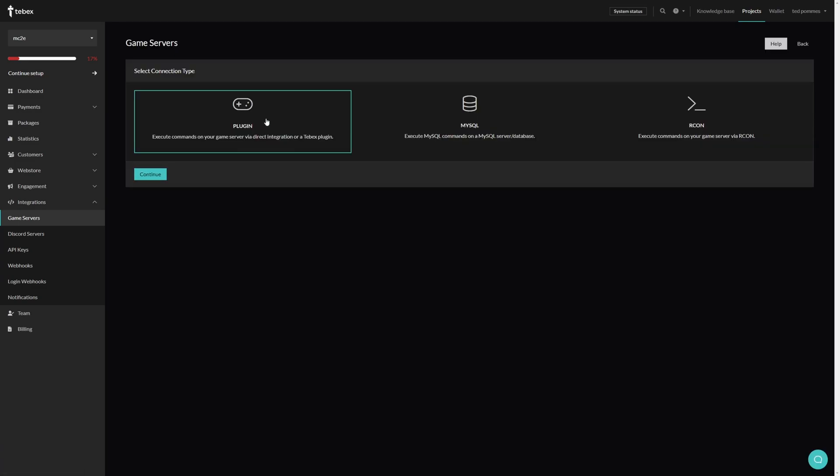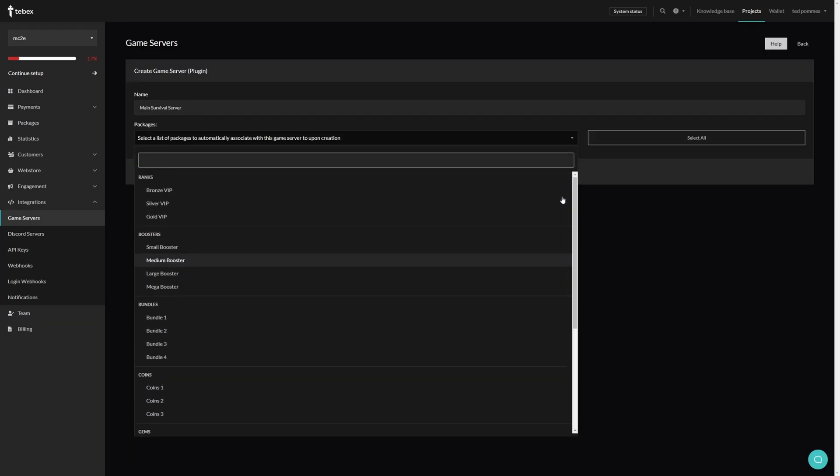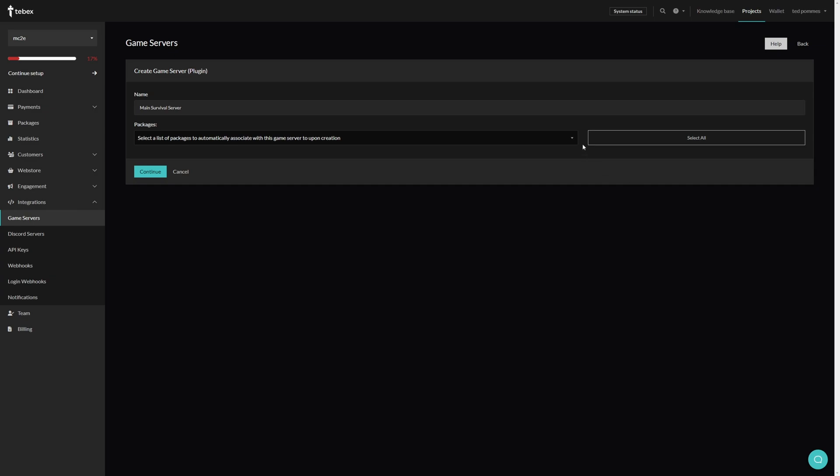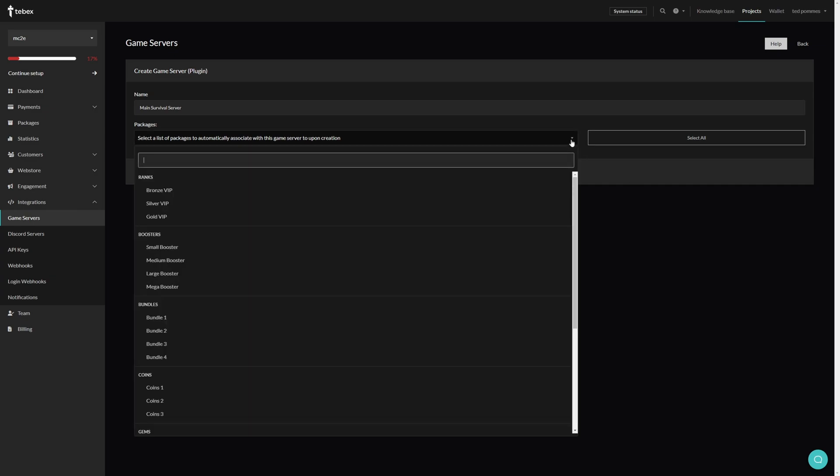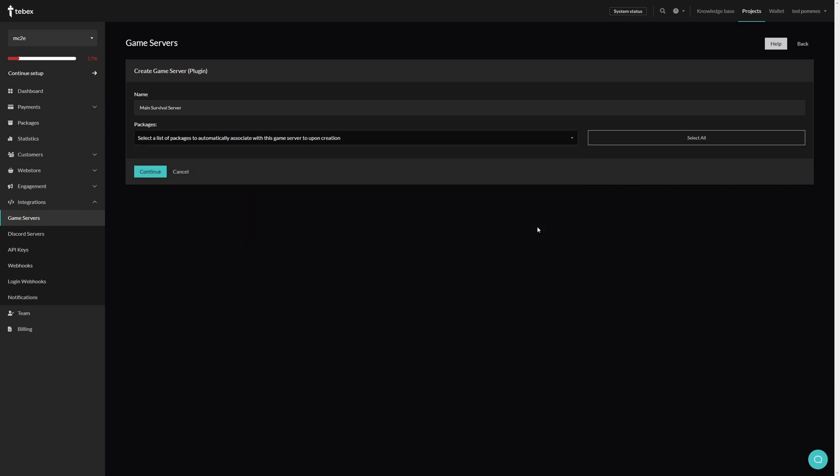We are using the plugin so let's click on continue. We can then name our server. If we already created packages we can then select what packages we want to associate with this server. We can also select all and then click on continue.